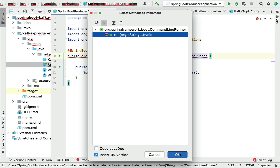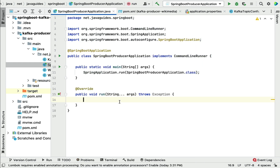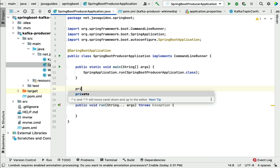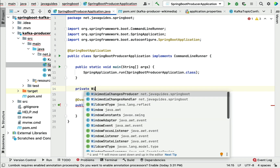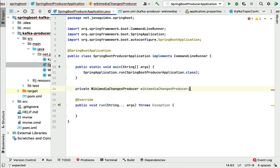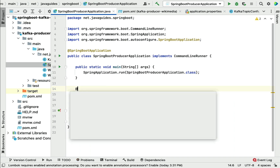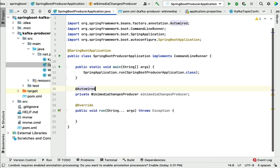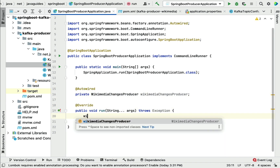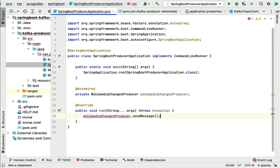This run() method will be executed whenever the application starts. We're going to inject a private WikimediaChangesProducer and use the @Autowired annotation. Now that we've injected the producer, let's call its sendMessage() method.